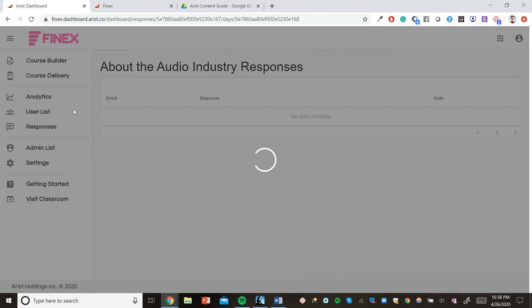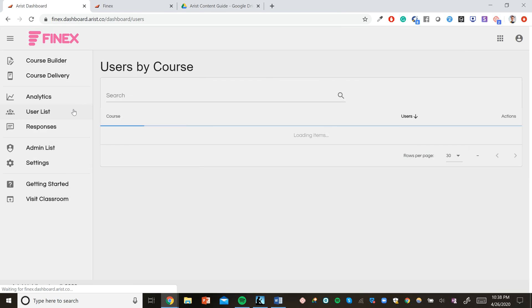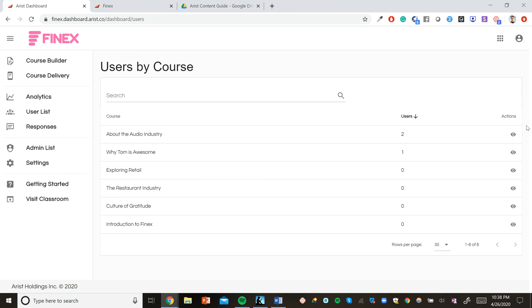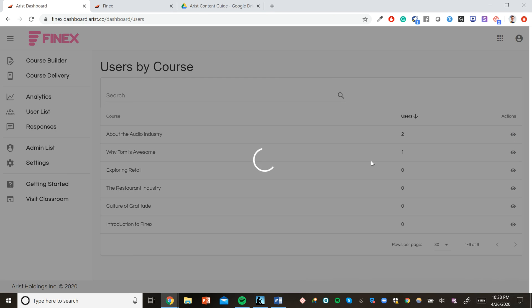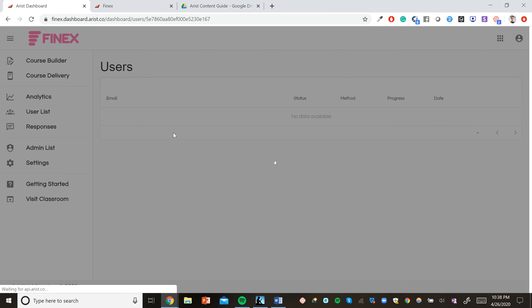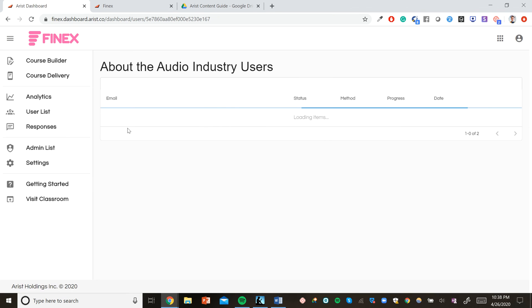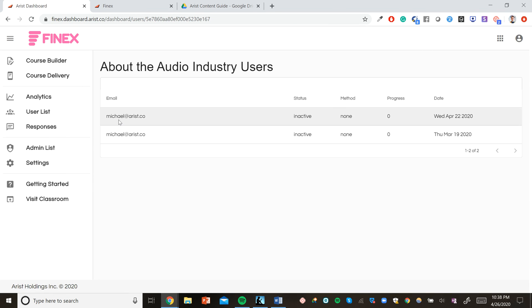In user lists, we can also view user progress. For example, if we go into about the audio industry, we can see that Michael signed up for a course and had a progress of zero, and didn't end up activating the course. So my status isn't active.